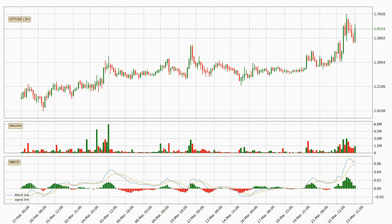In general, the larger time frames have a greater impact on the price, so please remember that when we display different time frames with different indicators. Also, the shorter time frames are only representative for short-term trading.